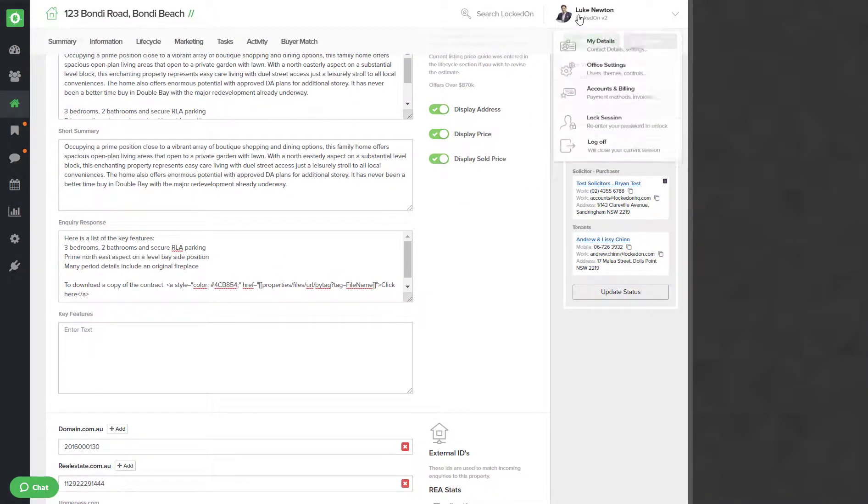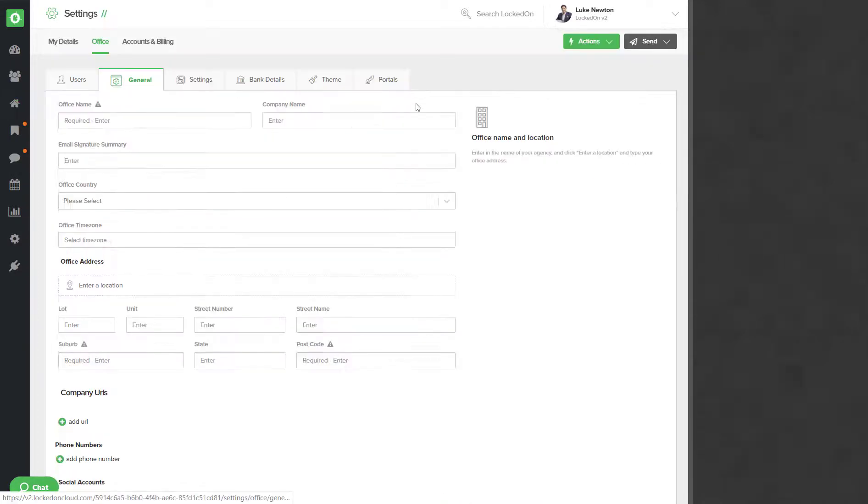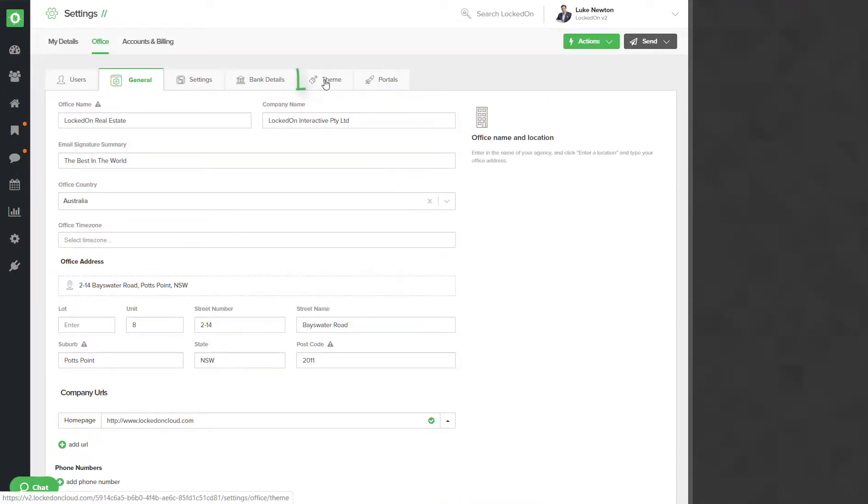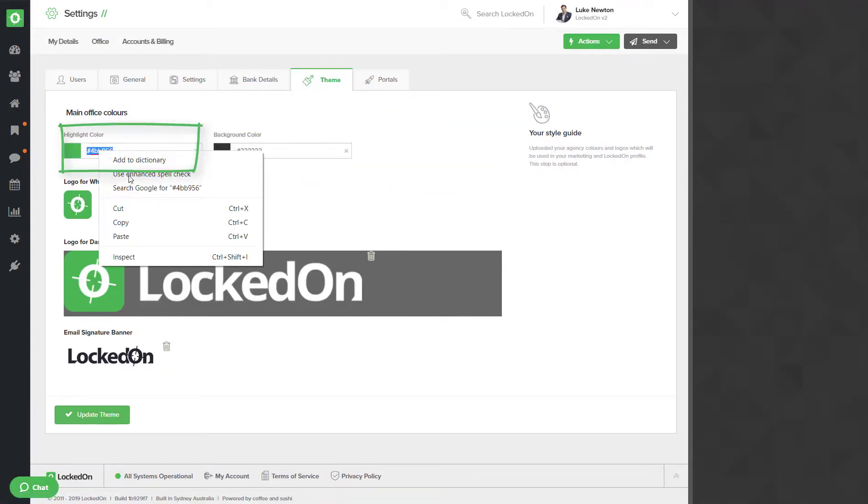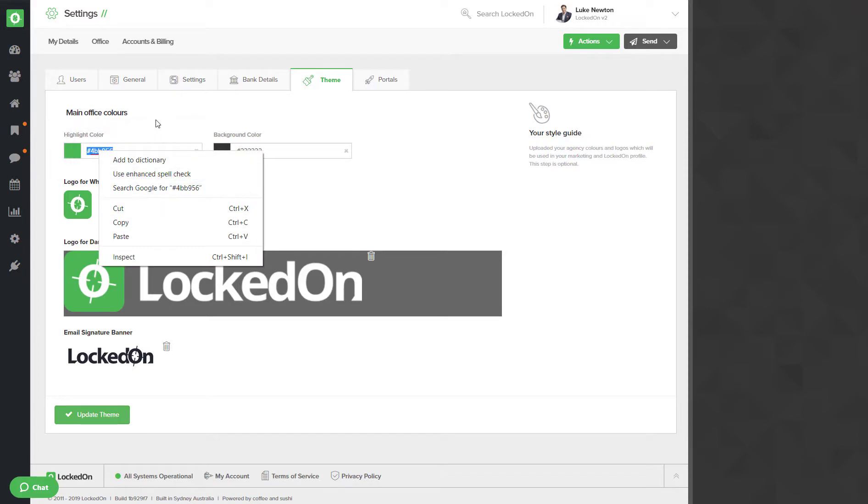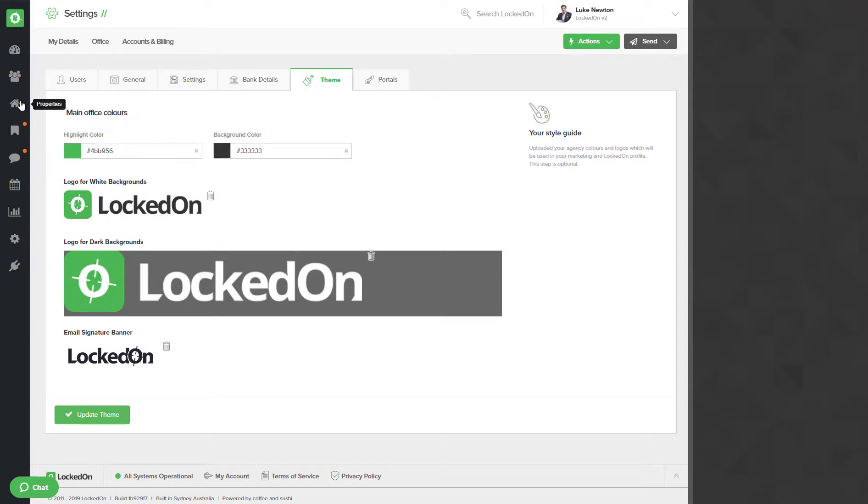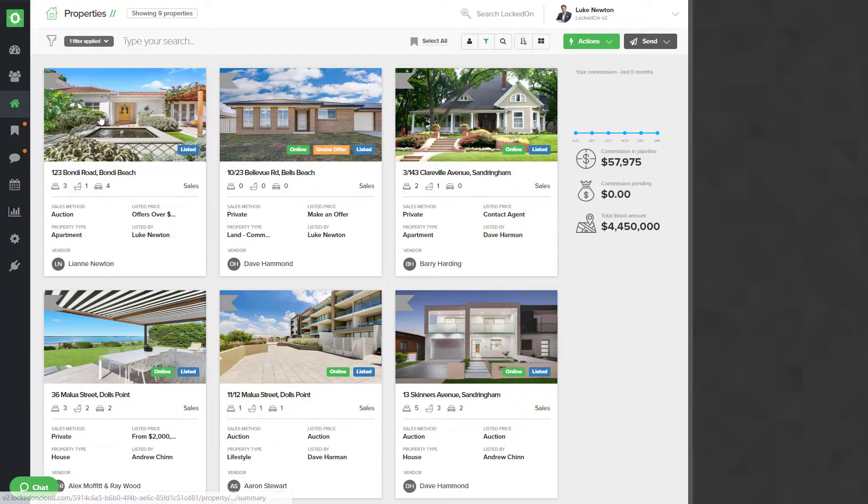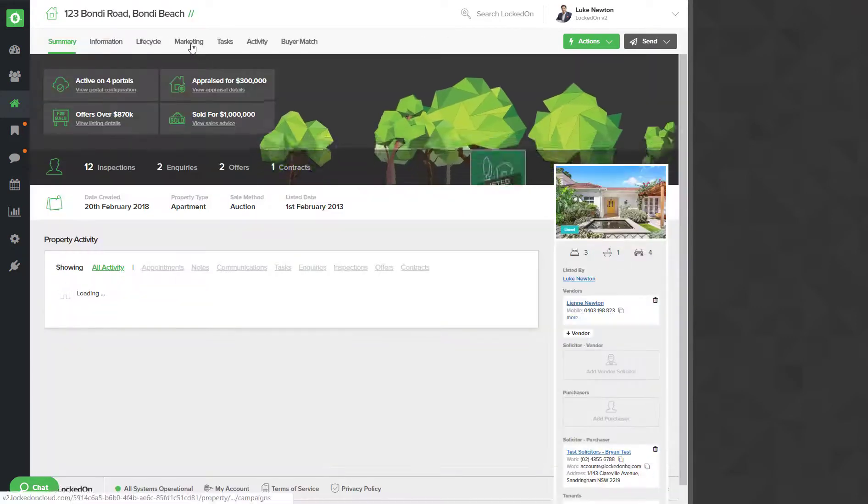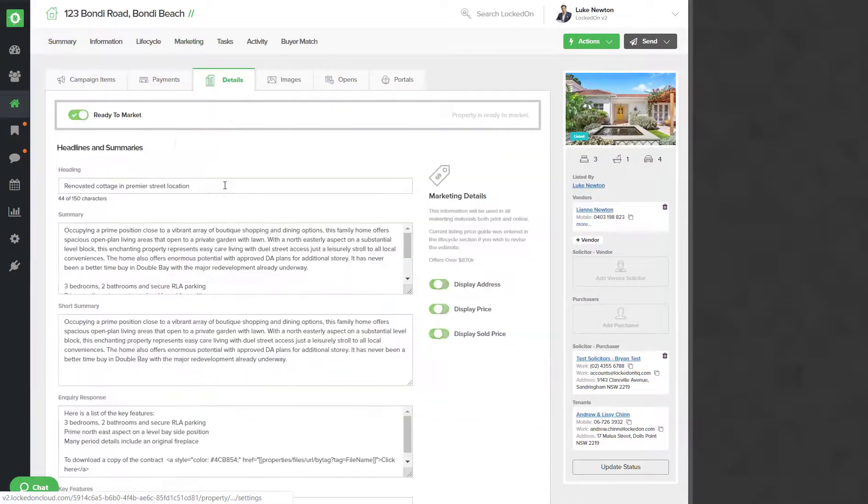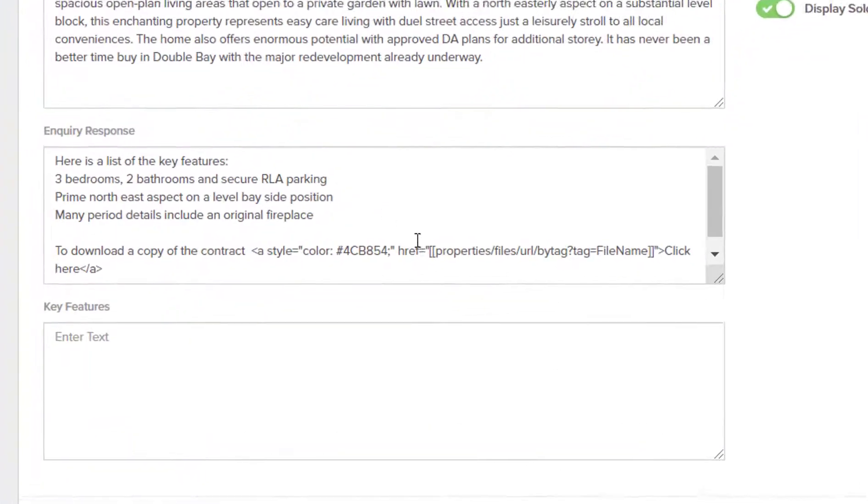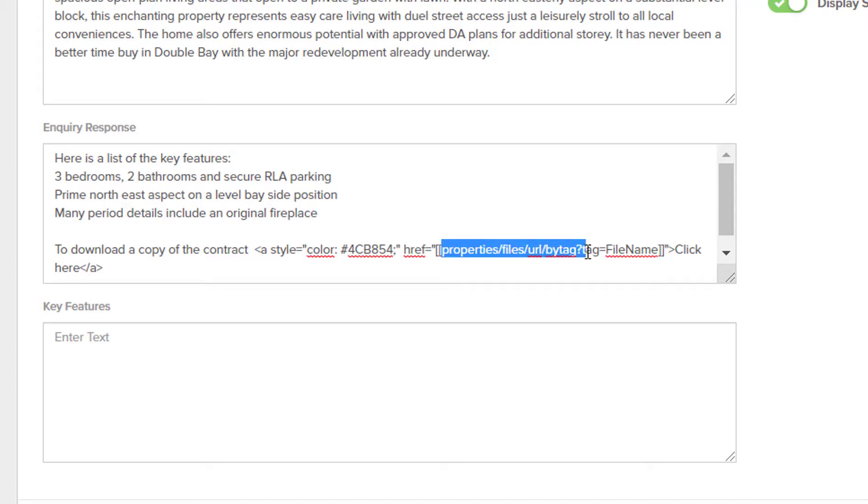To get your color code, you'll click on your name, go to office settings, and then go into the theme, and you'll see your highlight color code that you can copy. Back at the property inside the marketing details, the next step is that it says href, and this is the reference to the file.